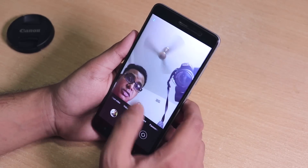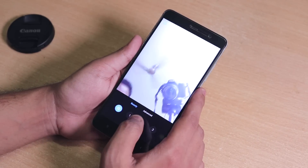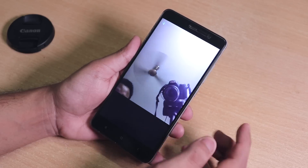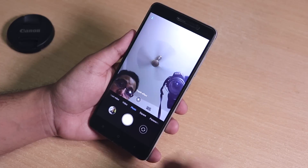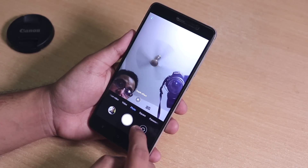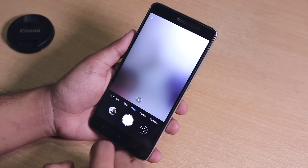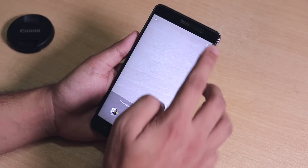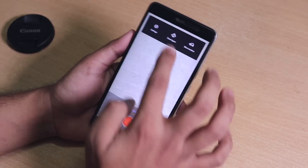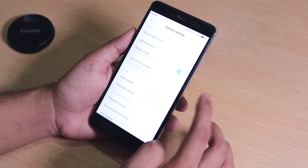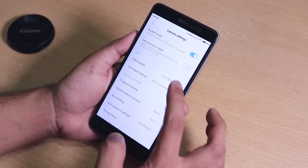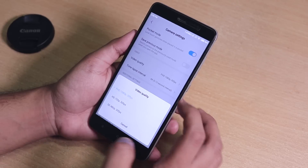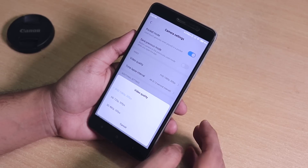You can disable the beauty option if you need it from here. Switching to the back camera now — in video settings, we have Full HD 1080p at 30fps.